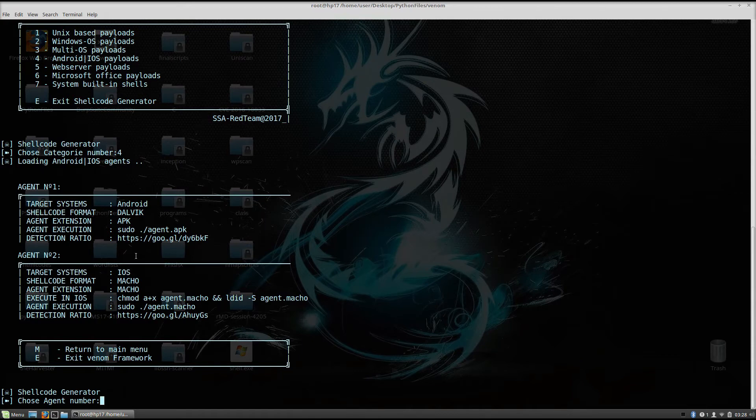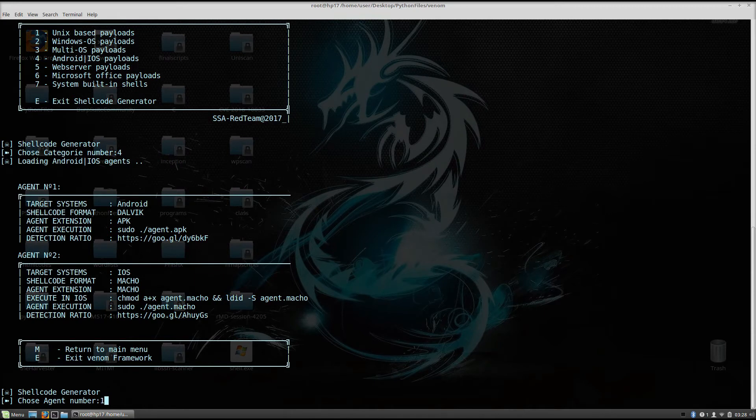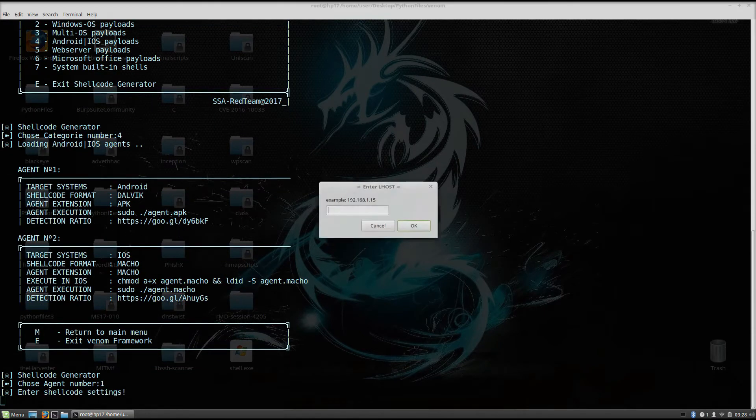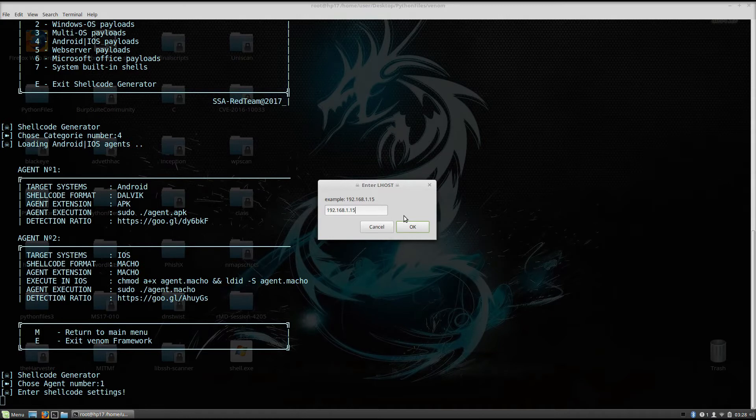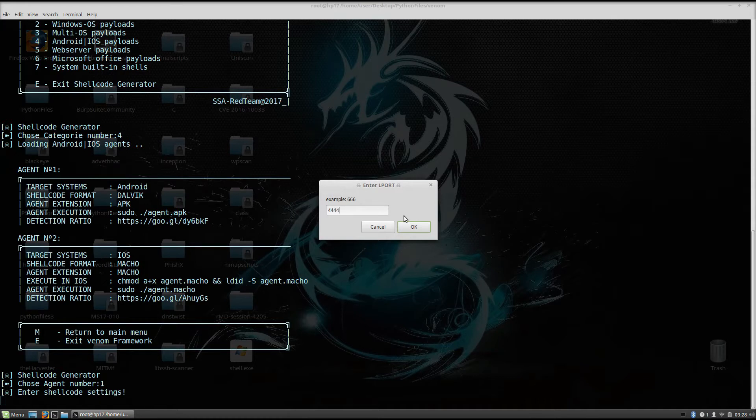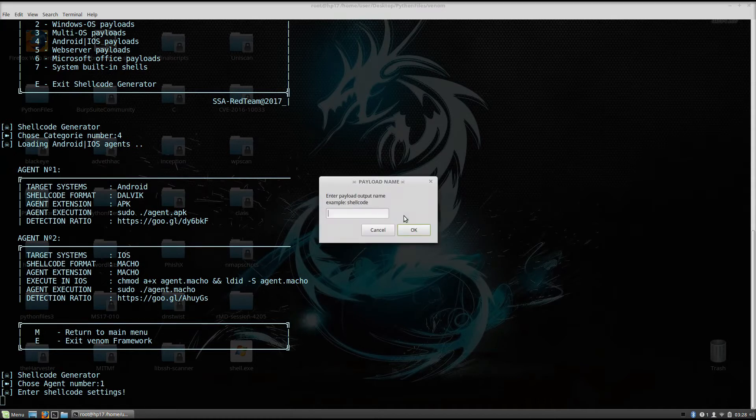So choose agent number. Agent number 1 is Android, so just check here 1. It will ask you for your IP address once again, since it is specifying it in the meterpreter as the Lhost, which is your listening IP address, which is in my case 192.168.1.15. And right now we specify the shellcode, the listening port will be 4444.